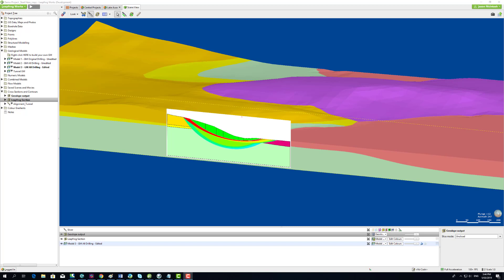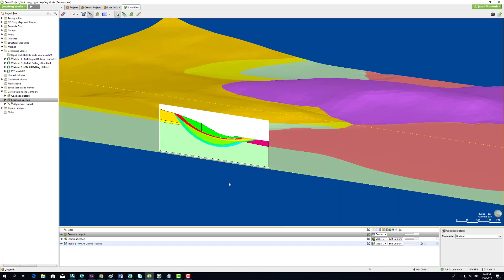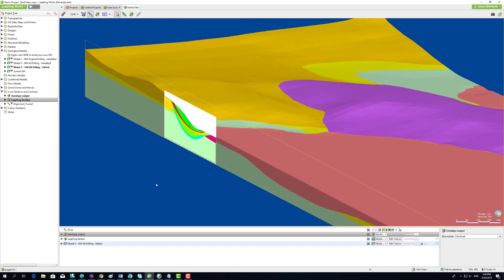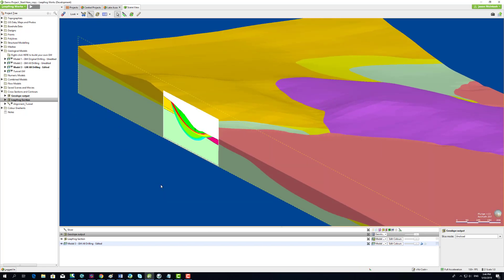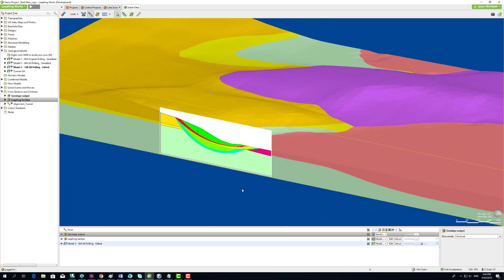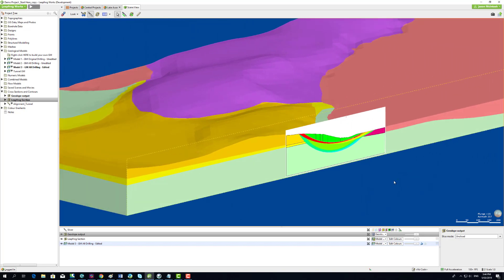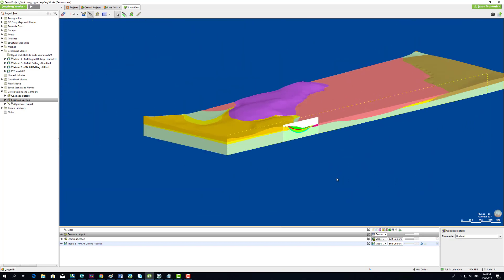The red slip surfaces have lower factor of safety values. This section is set in the context of the original 3D geological model so the modeler can easily see how the slip surfaces relate to the 3D geometry of the model.